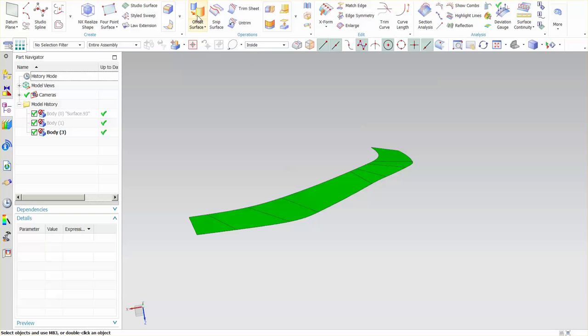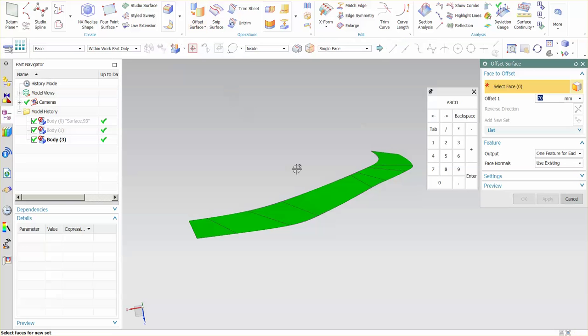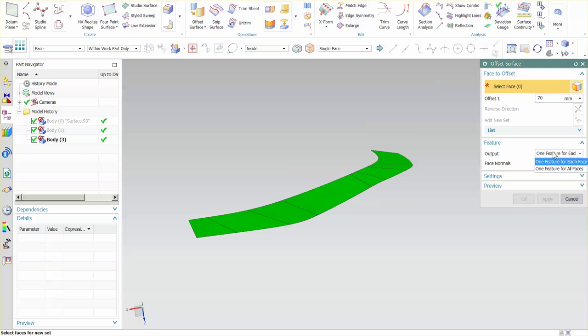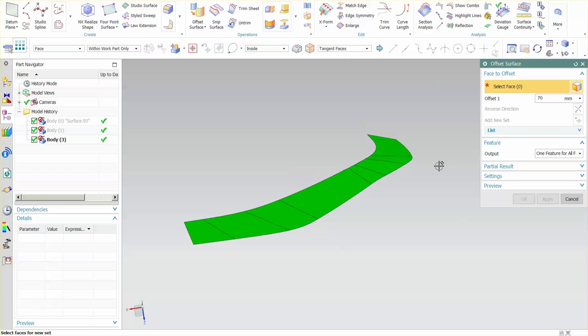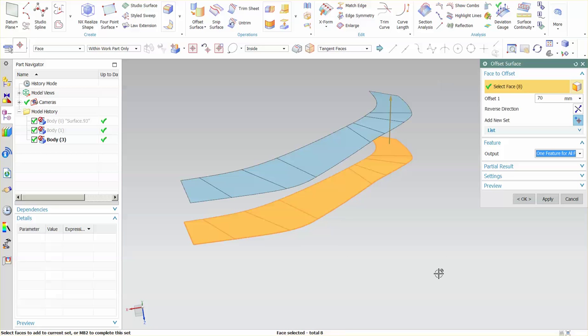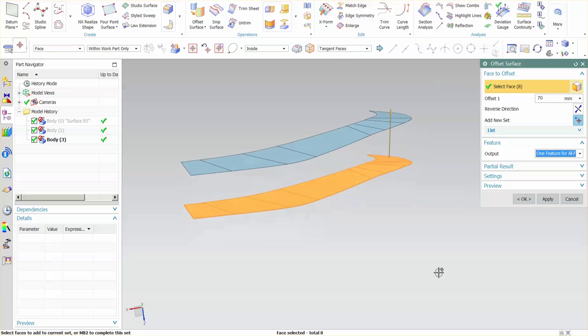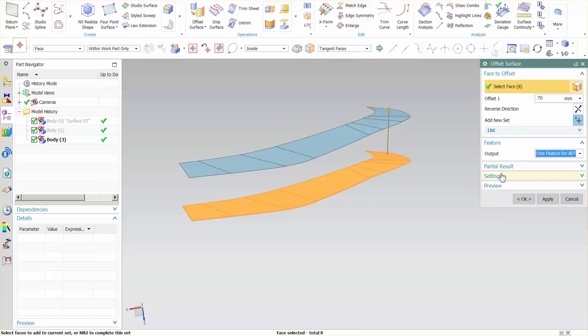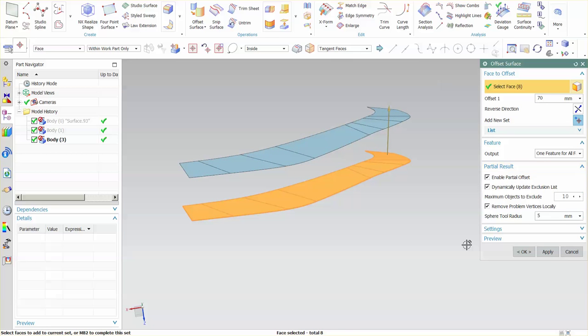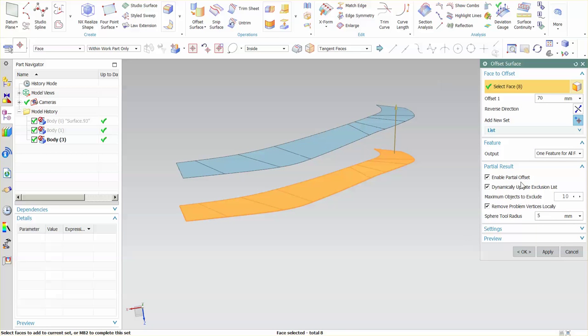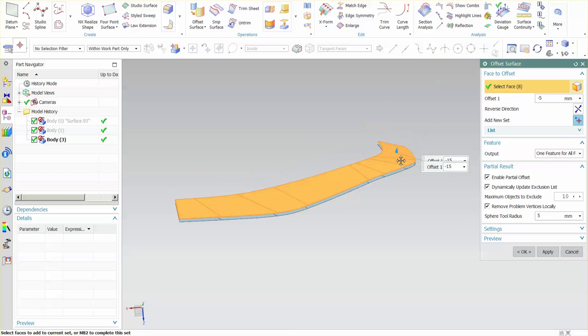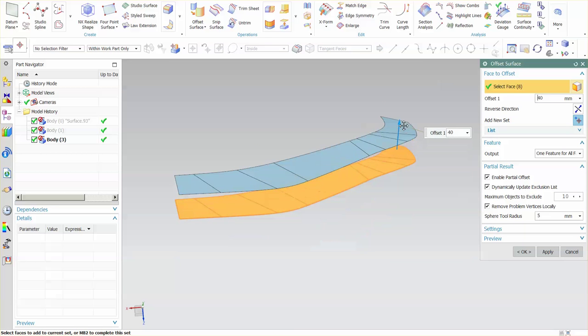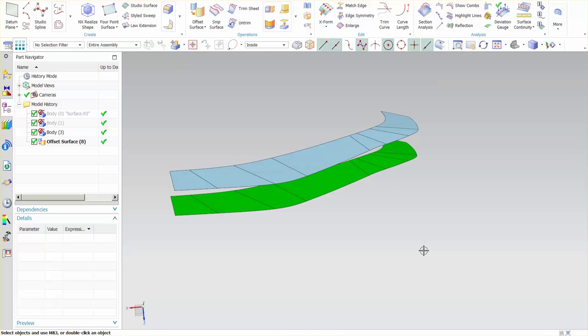I'll go back into my offset surface. I'll say one feature for all faces. I'll select tangent faces. I'll select you to do my offset. If I go to partial result I can say enable partial offset, dynamically update exclusion list. And these features are basically for when you are doing something a bit more complex.